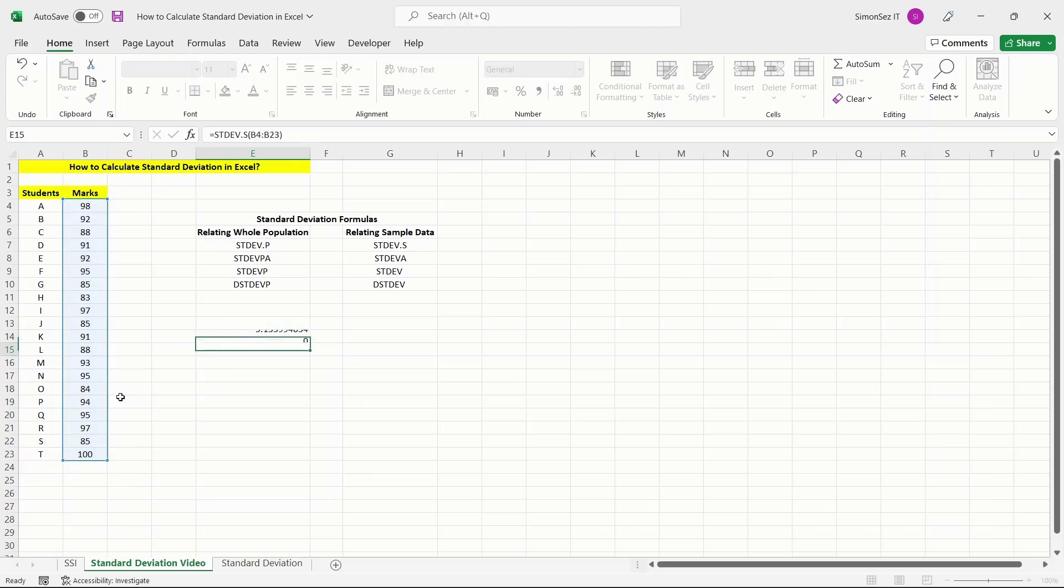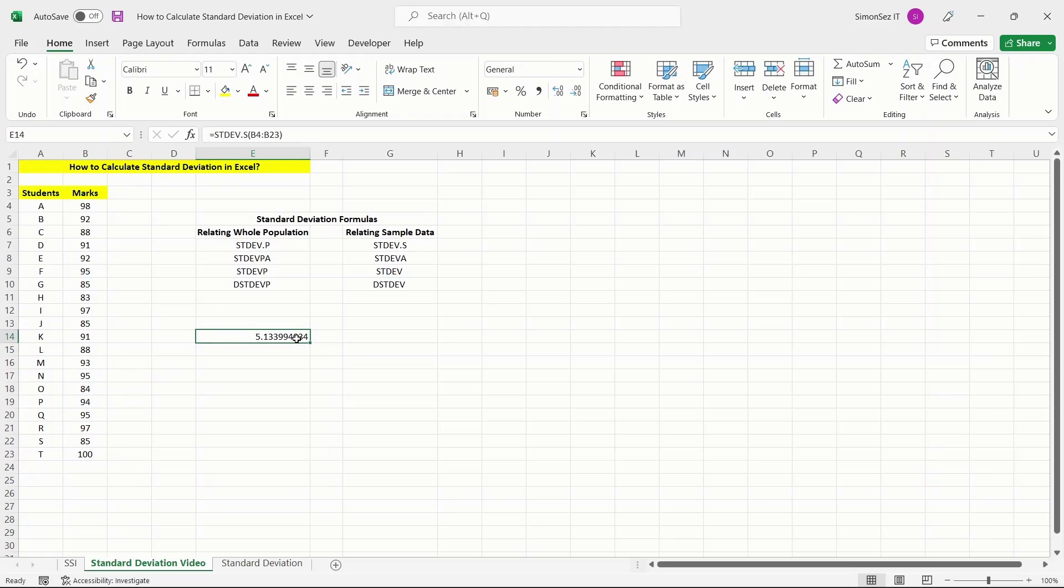Press enter. This gives the standard deviation of the data in the given range of cells.